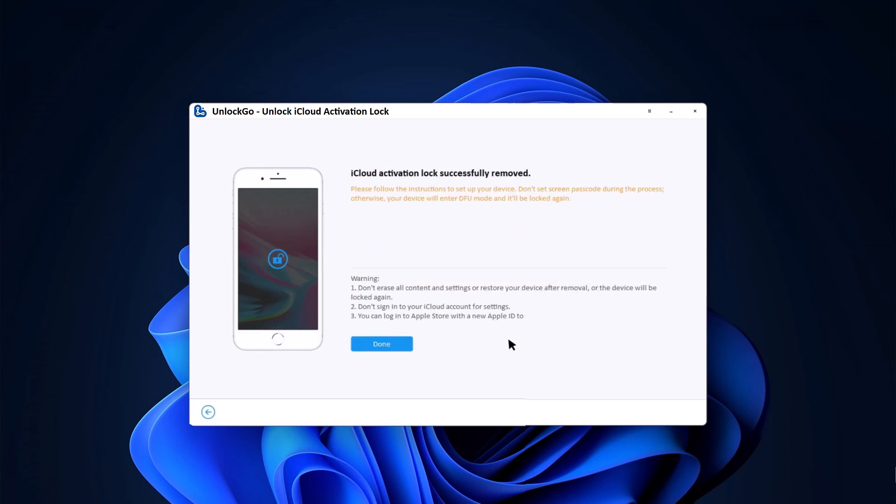Now the activation lock screen has been bypassed successfully. At this time, you can check out your iOS device and set it up as a new one. After you have set up the iOS device, you can log in with a new Apple ID through the App Store or iTunes and download apps over Wi-Fi.